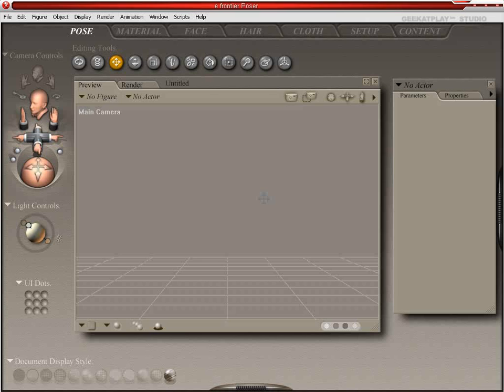Welcome back to Geek It Play's Poser Tutorials for Beginners. In today's lesson we're going to learn how to import a model from another program, save it as a file that we can load from our library, and we'll also throw some materials on it.